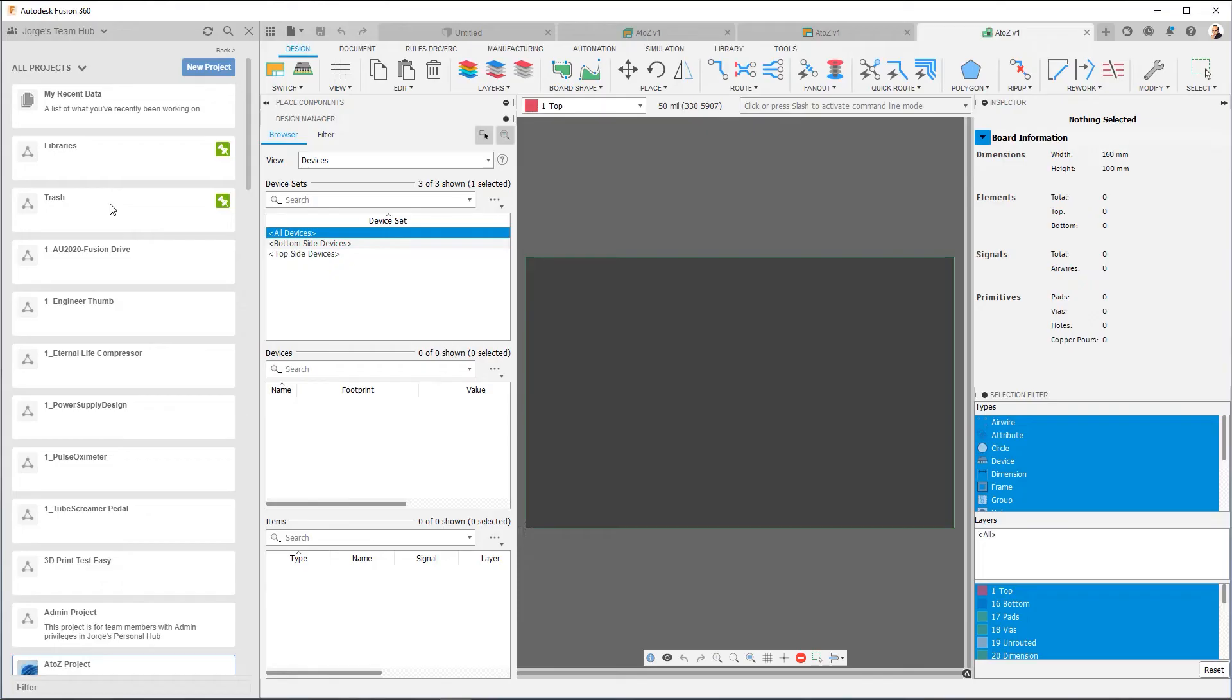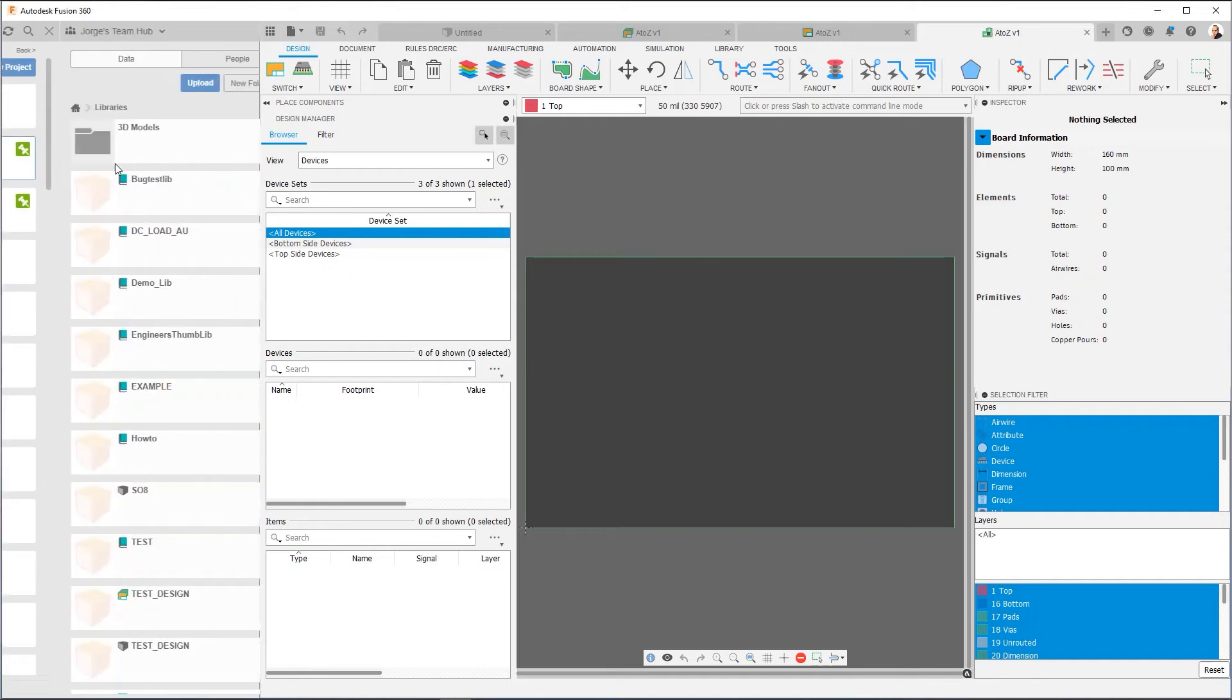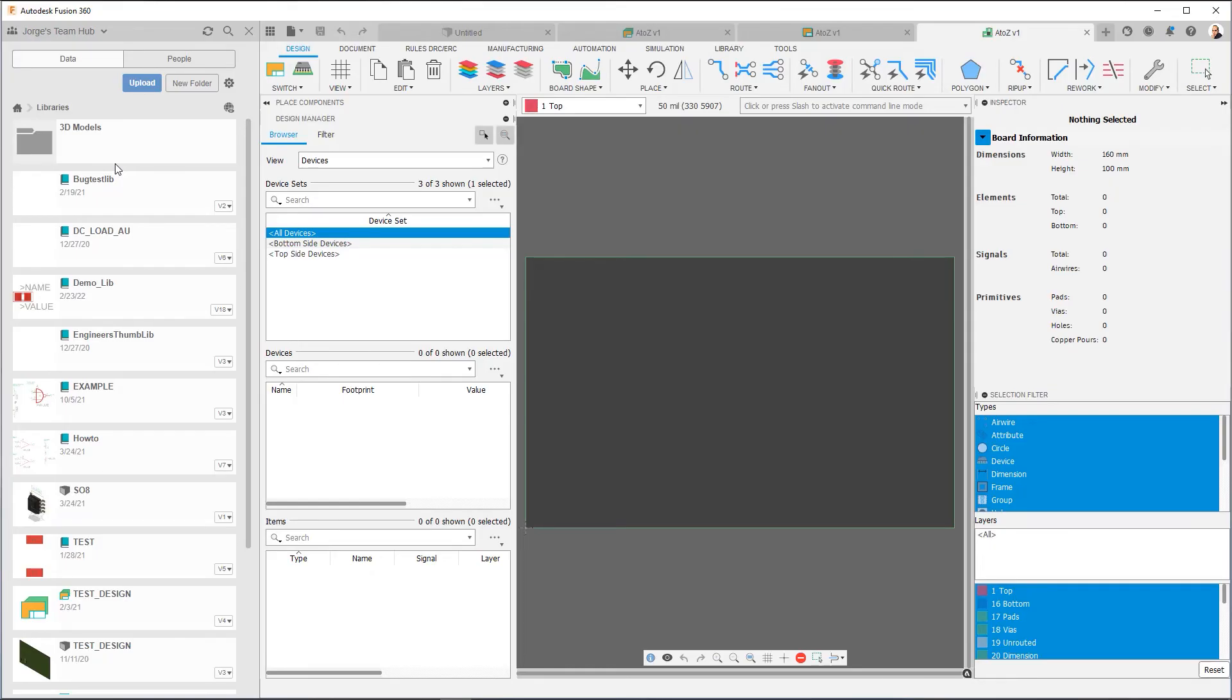Now the libraries project is very important. And in another part of the series, we're going to go into details on the libraries. But just to give you an idea, if you go into libraries, you'll see that I have it organized into 3D models and then my libraries. By having a libraries project and making sure to put all of my library content there, I have a centralized location for all of my data. I can share this project with my team members, give them access. I can control the level of access with other team members.